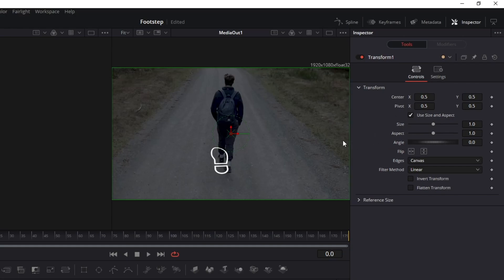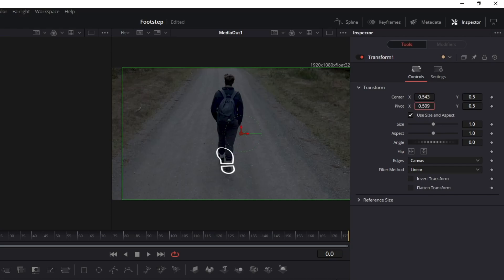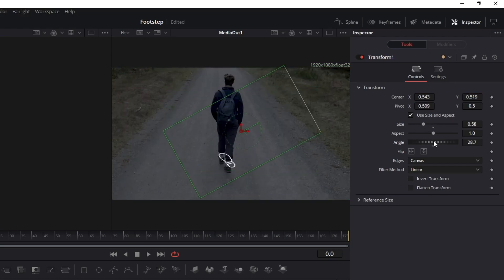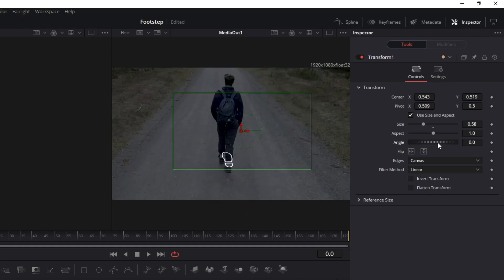You can change the position in X or Y directions, increase or decrease the image size, or even change the angle or rotation. If you need different options to modify your image, you can use the other Transform node. It has some good editing possibilities too.